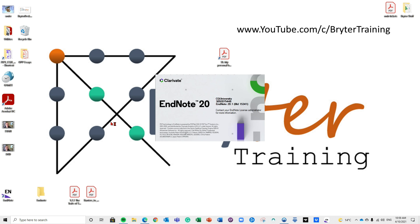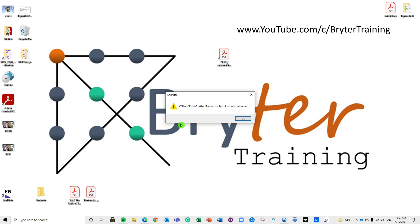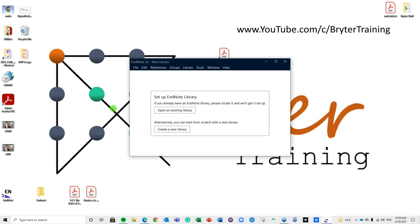I will include some detailed timestamps in the description section so if you just want to come back later and revisit some key elements, you can just click on the relevant timestamp and jump straight to the part that you need. As always, if you find the video useful please feel free to share it, throw us a like and a subscribe. I hope the video is useful and let's jump straight in.